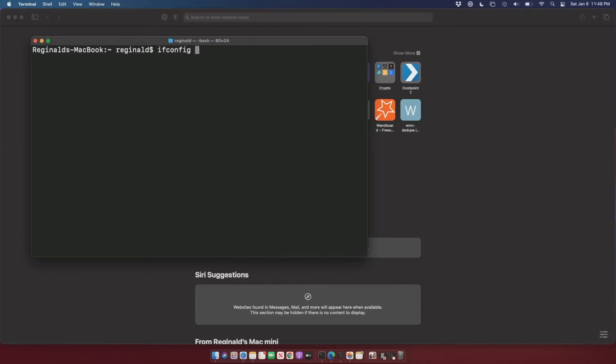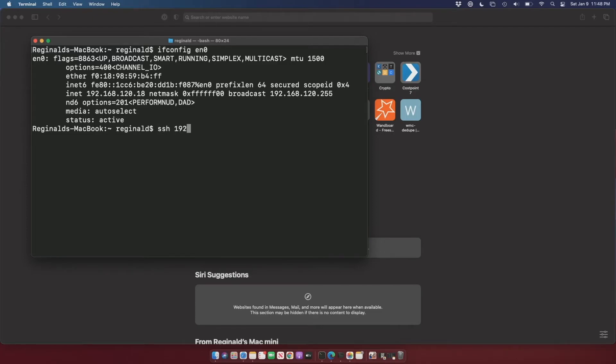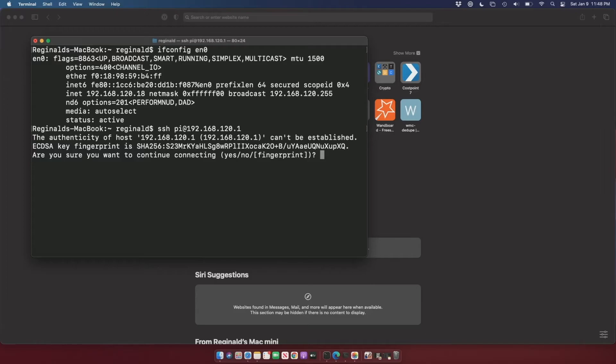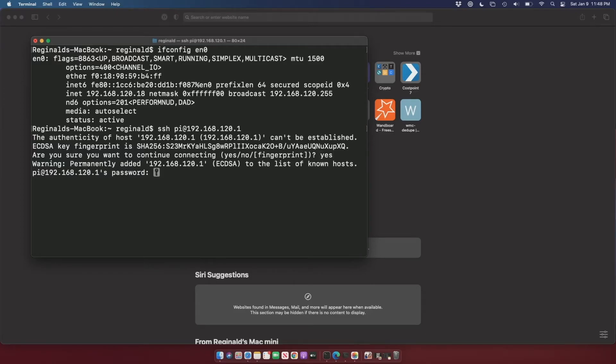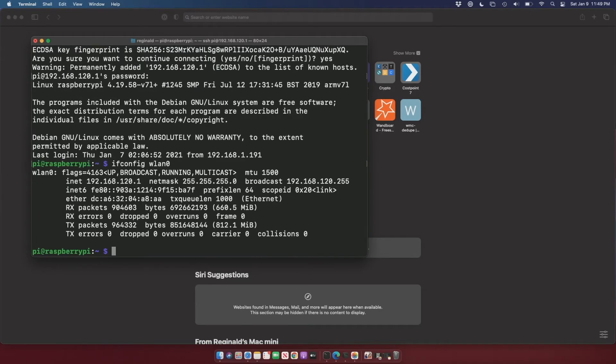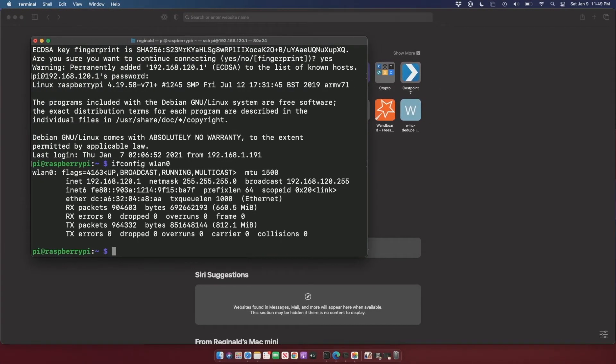And I use a different network than what is listed here. So this is an ifconfig of the wireless network on my MacBook. And you can see it's connected to 192.168.120.18. I'll actually SSH over the wireless network to the Raspberry Pi so I can show you.